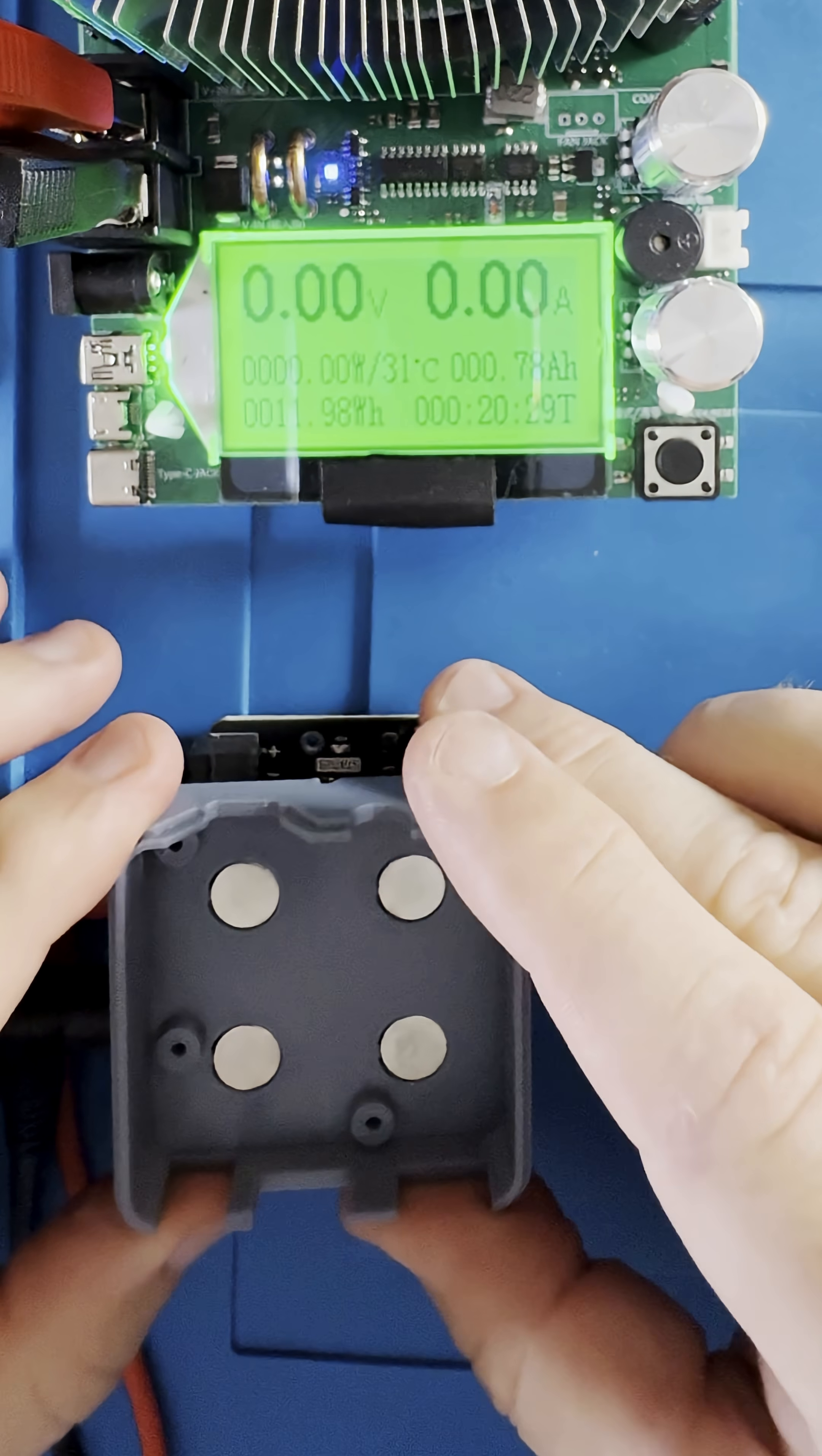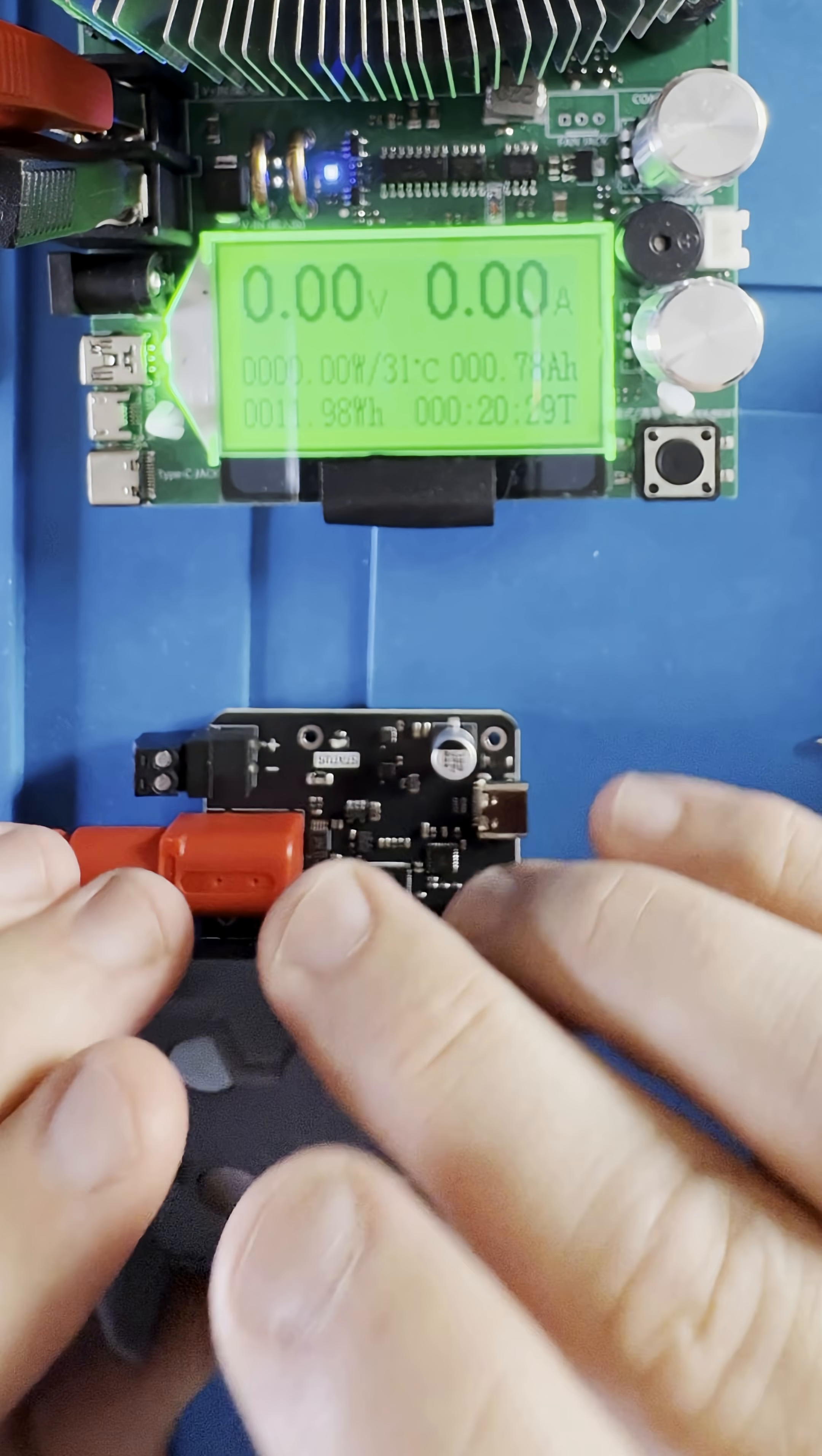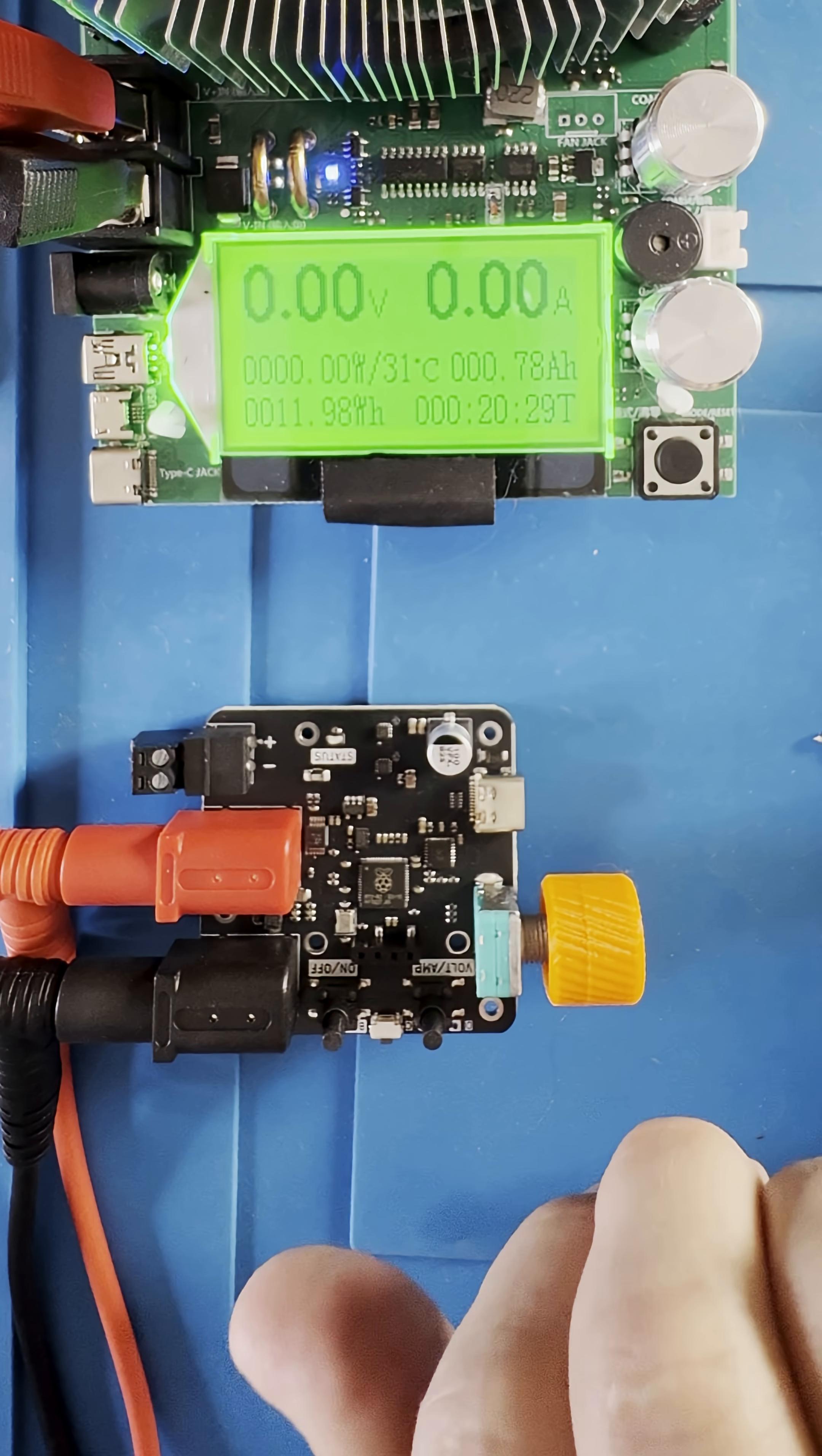The case has some magnets in the back that allow it to adhere to anything steel.